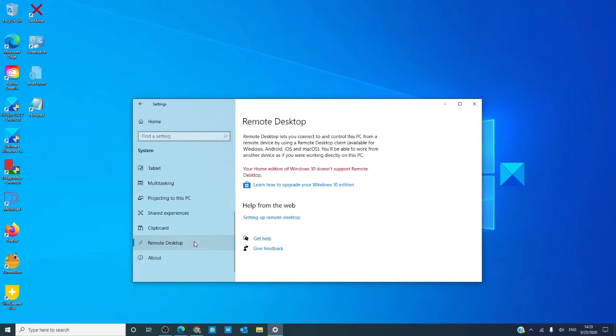Remote desktop, if you have the home edition, then you cannot access remote desktop. However, we did do a video on how to do a workaround and we will link that in the description.